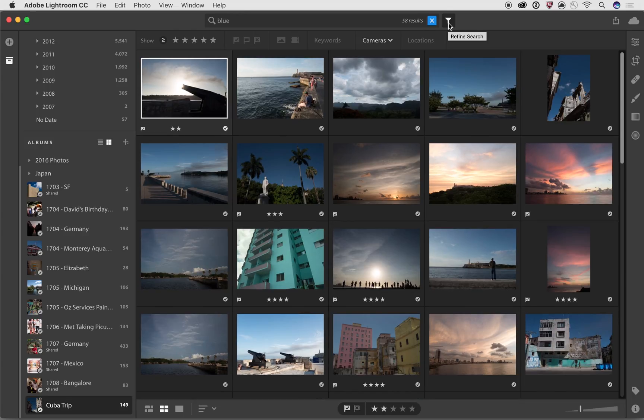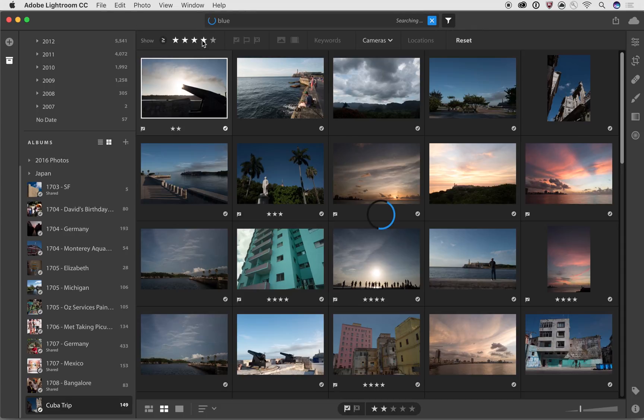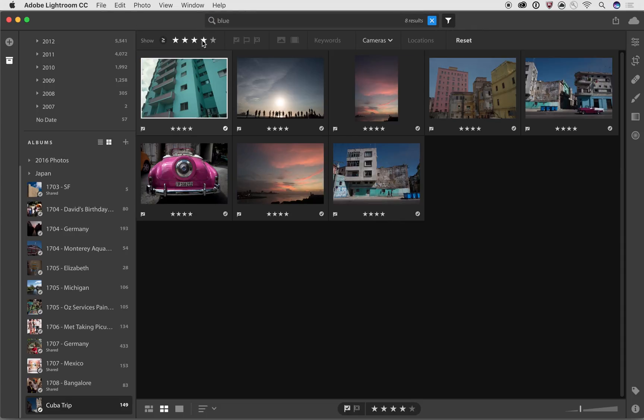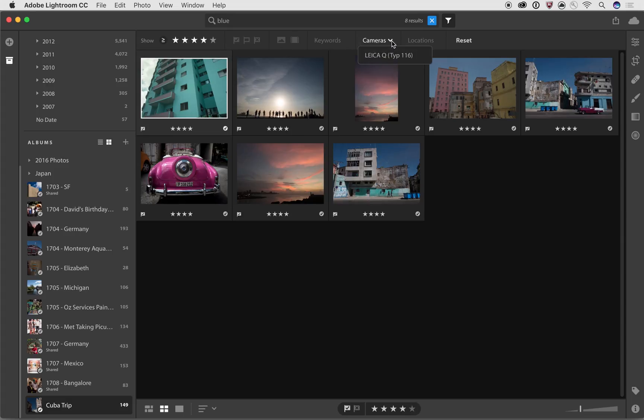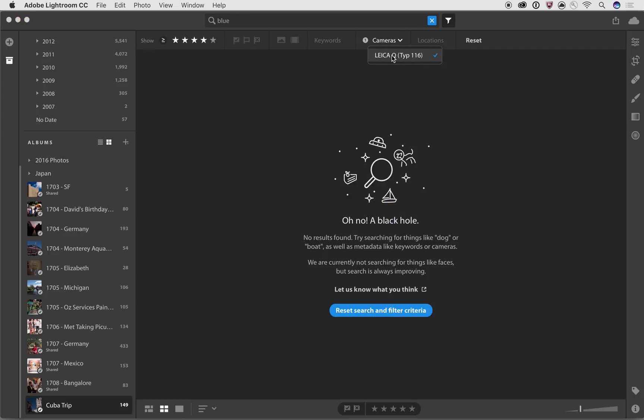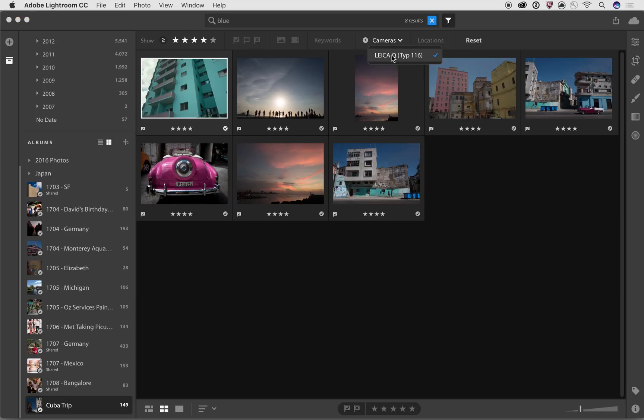So I can say, well, show me something that's got blue in it, but also is four stars. So there we go. I can narrow it down even further. Or if I want to, I can say show me things that are blue, have four stars, were shot with a Leica Q, which is all of these photos so far. And that gives me a chance to be able to be even more precise.